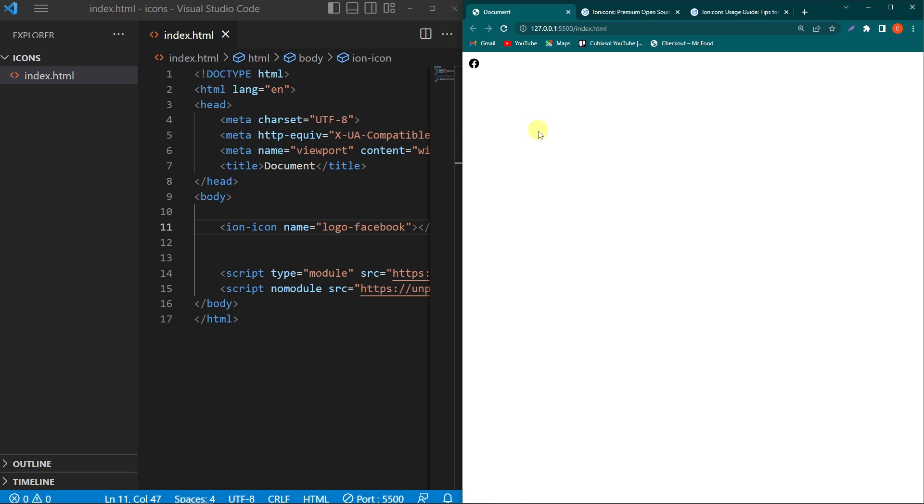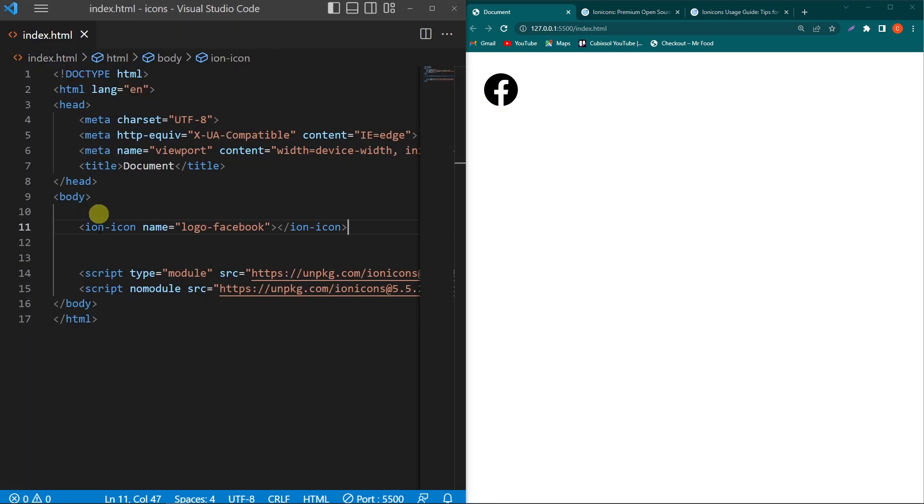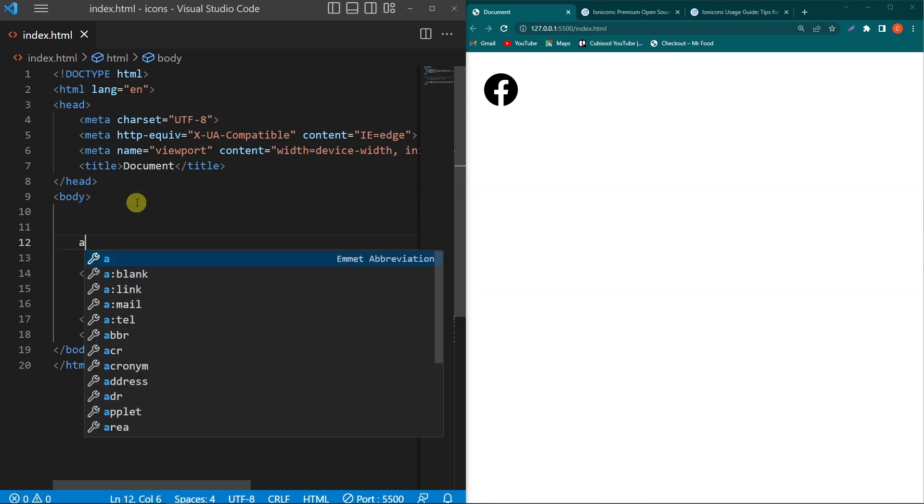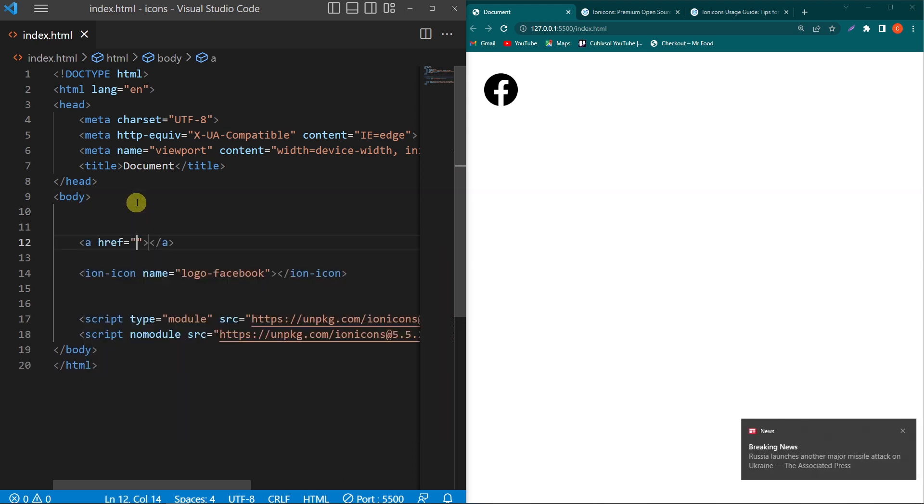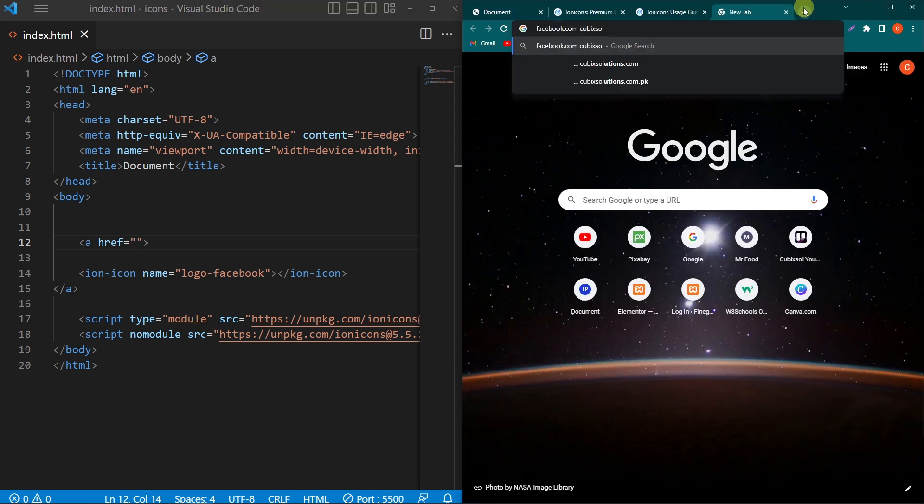Next, we want when the user clicks on this icon, we will move them to our Facebook page. To do this, first we need to add an anchor element here, which is used to add links to your website. Close this element after the ion-icon element, and here we have to paste the link of our Facebook page.